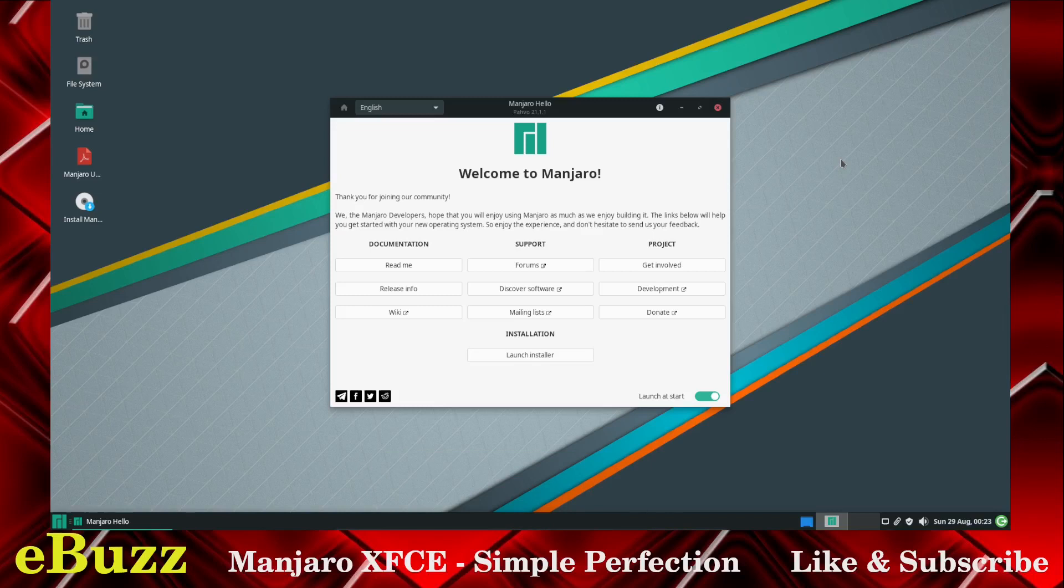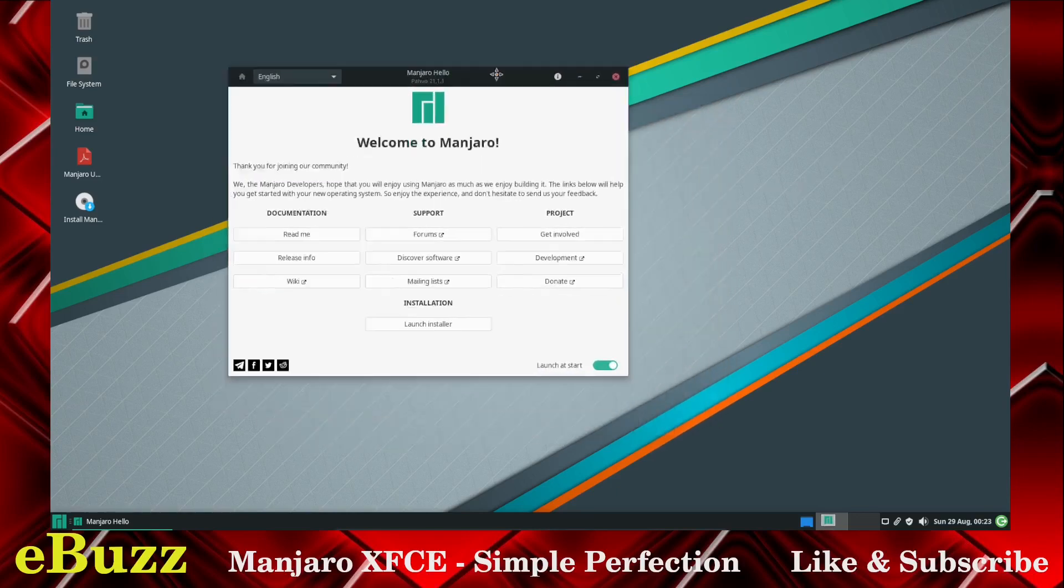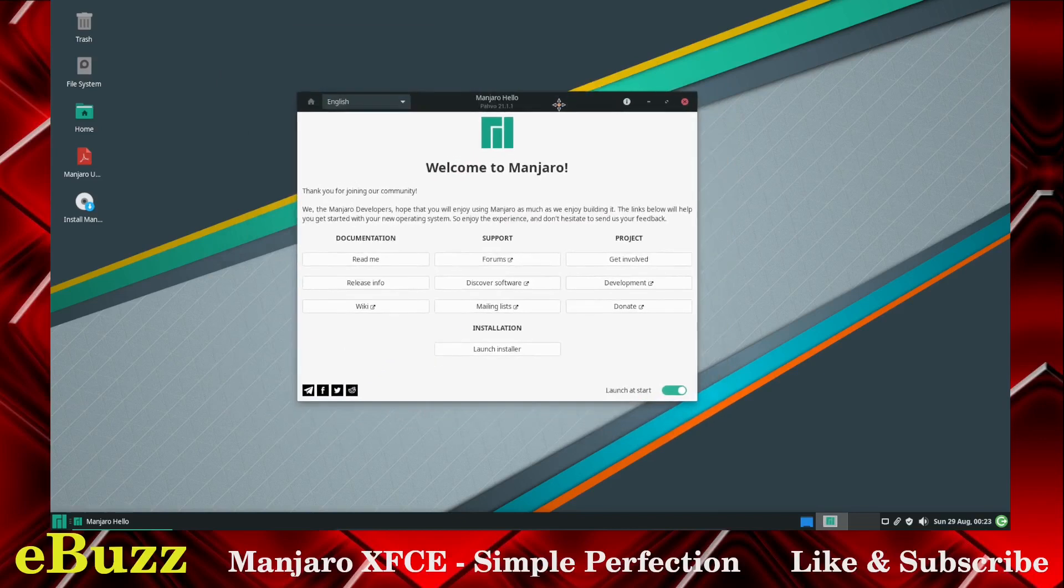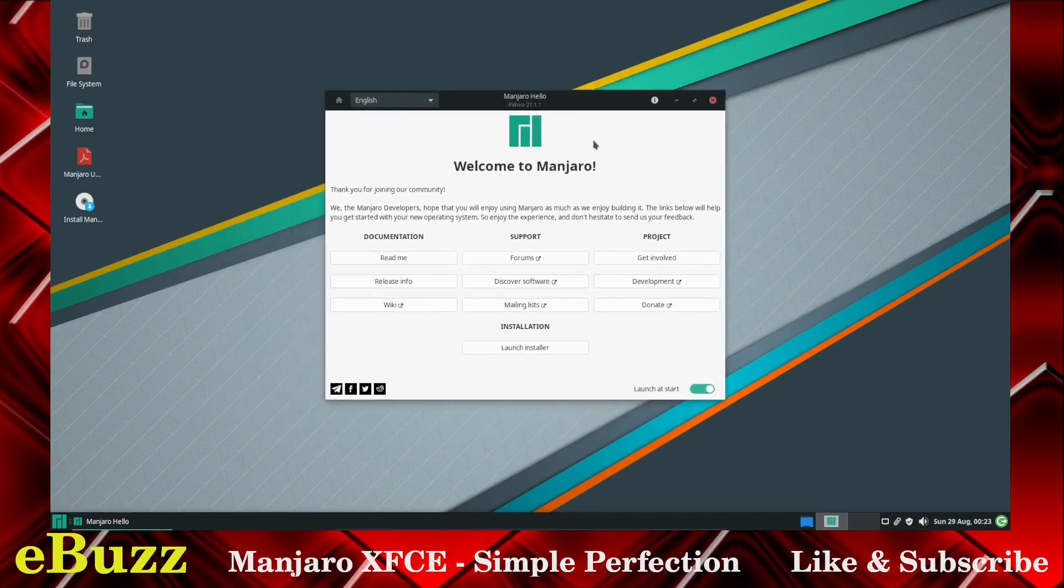Now this is Manjaro XFCE. This is what I like to call simple perfection because it's so simple but it's perfect. When you start it out, you're going to be introduced to the Welcome to Manjaro screen.